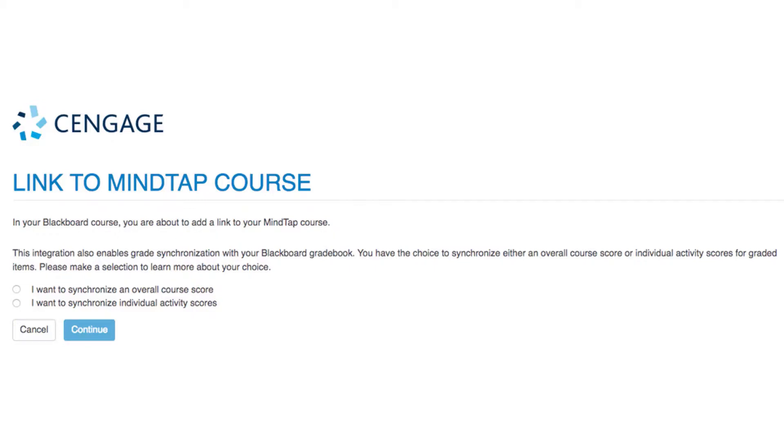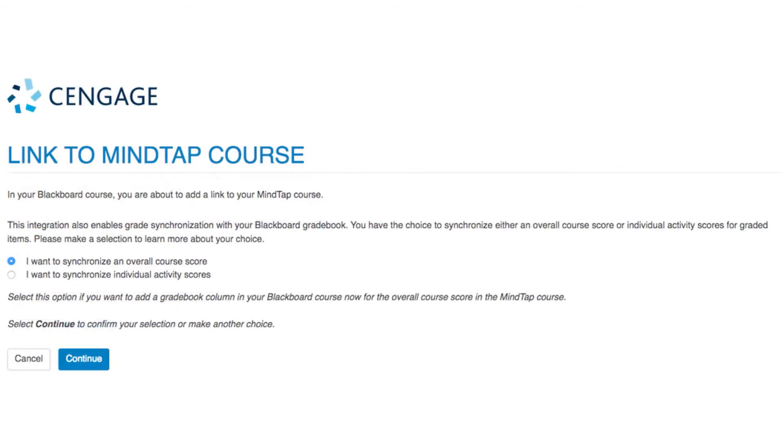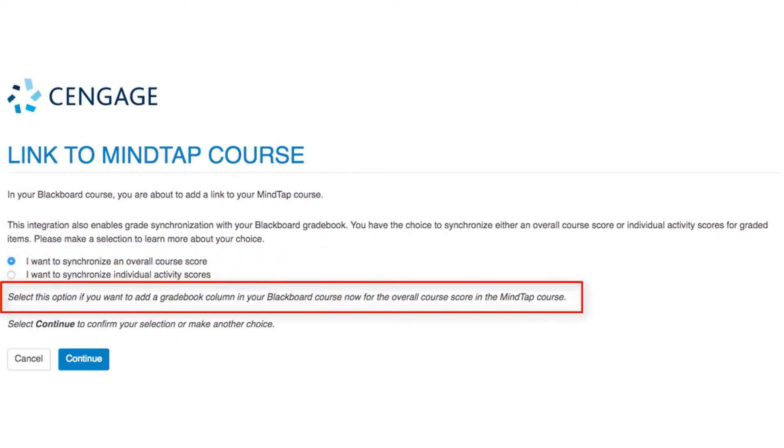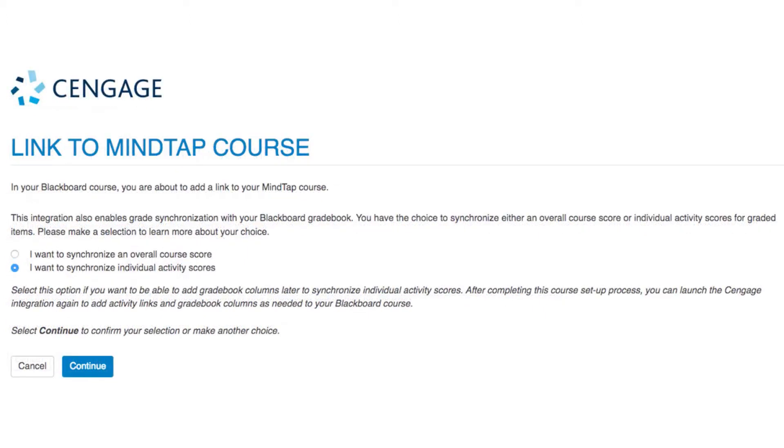On the next page, you will choose whether you'd like to add a single gradebook column added to your LMS that will represent the total score for all the content assigned in MindTap. If you select I want to synchronize an overall course score, you'll receive a notice with additional information. If your preference is to link and synchronize individual assignment scores, then select I want to synchronize individual activity scores.